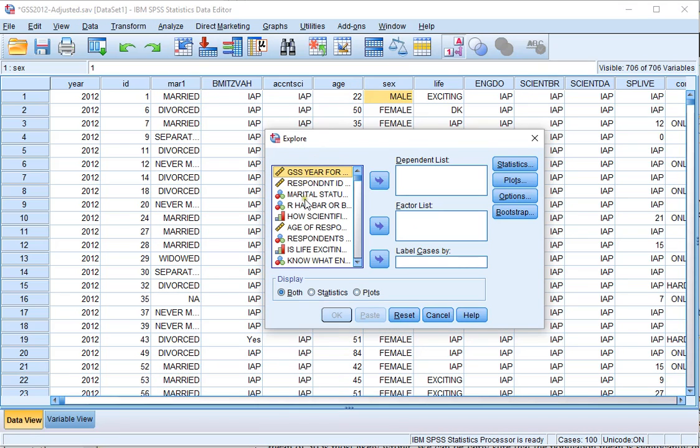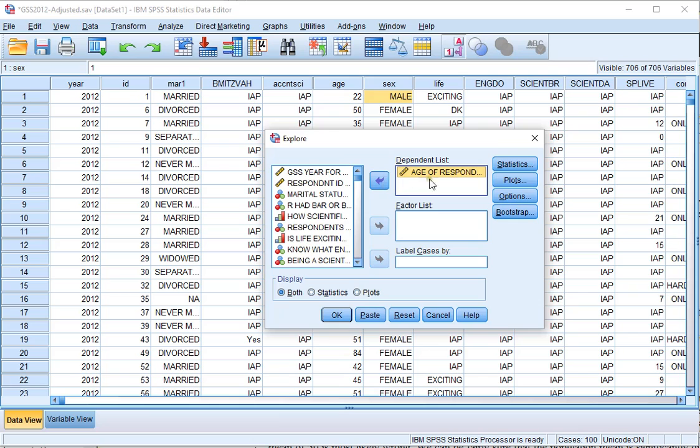Then select the variable or variables of which you want the confidence interval, move them to the Dependent List.